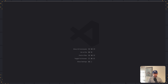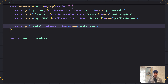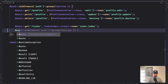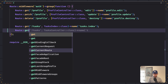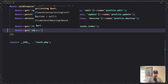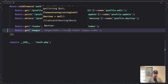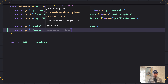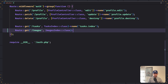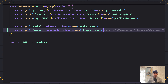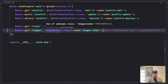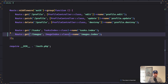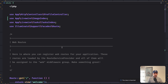Now let's open the web routes and register that route. So after the route get tasks, I'm going to say route get slash image. And use the ImageIndex class, and also say name image.index. Not images plural, just image. We need to import the class. Class imported.